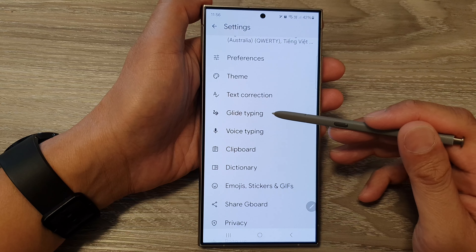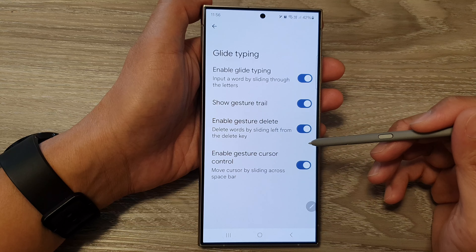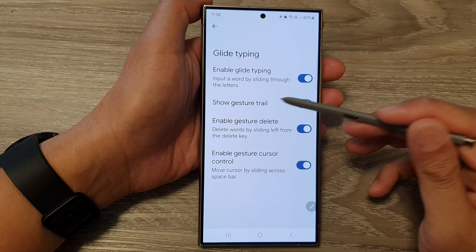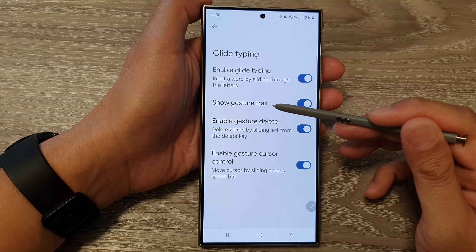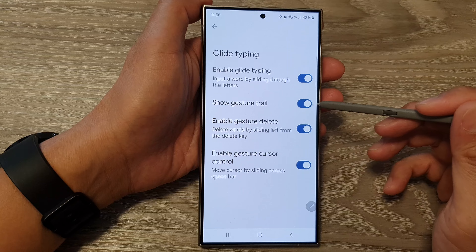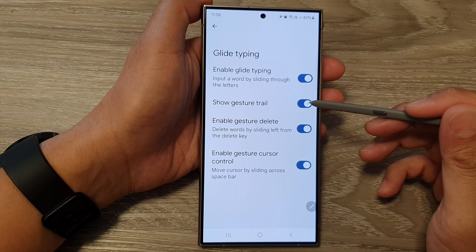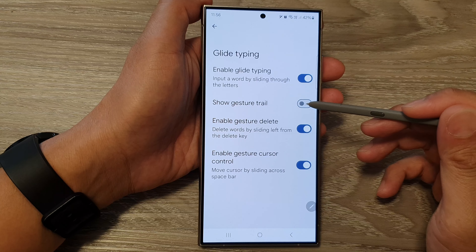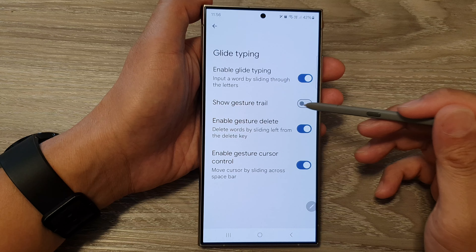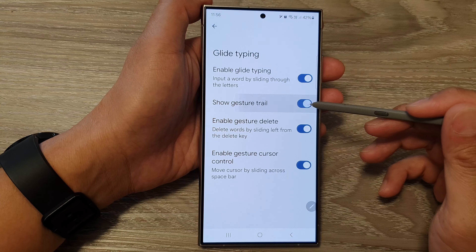Next, tap on Glide Typing. Then tap on the Show Gesture Trail toggle button. Tap on the toggle button to switch it off or turn it on.